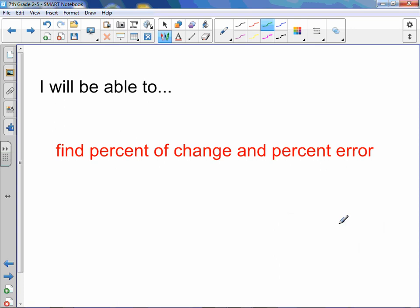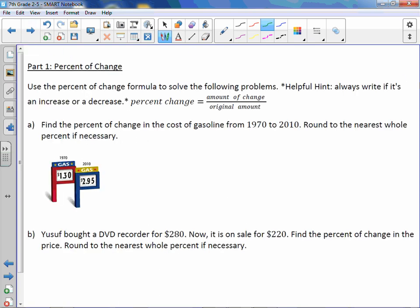Chapter 2 Lesson 5: Percent of Change. You will be able to find the percent of change and the percent error. Use the percent of change formula to solve the following problems. Helpful hint: always write if it's an increase or decrease. Percent change equals amount of change over original amount, or change over original equals percent over 100.